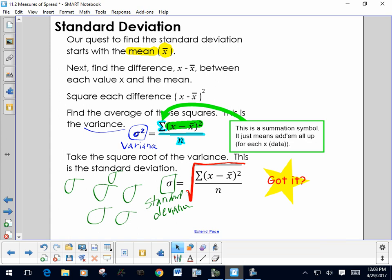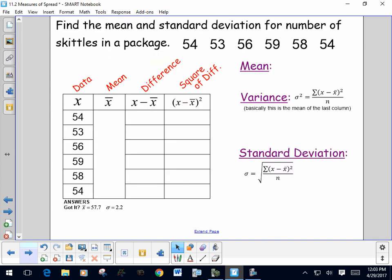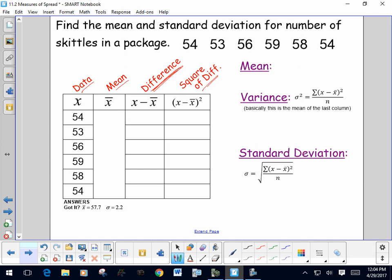It's challenging to keep track of all this information, so the best way to do it is to use a table. The table has a column for the data, a column for the mean, a column for the differences (data minus mean), and a column for those differences squared. Once complete, we calculate the variance — the mean of the last column — by adding it all up and dividing by n. Then the very last step is the square root, giving the standard deviation.